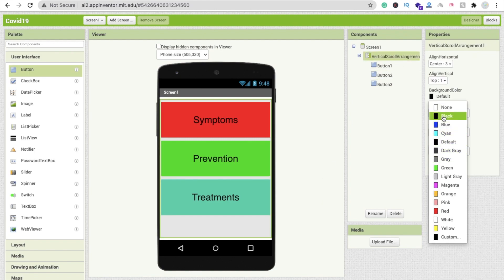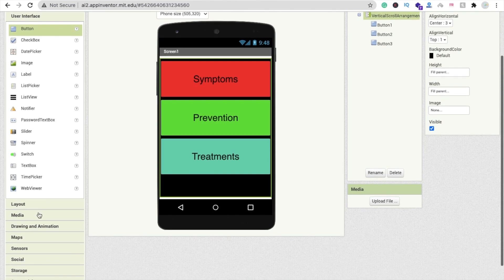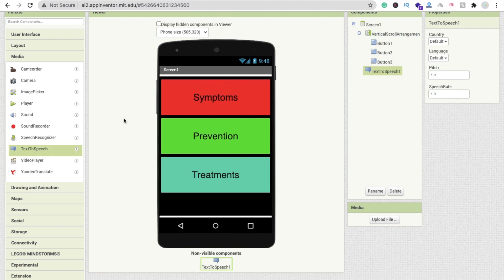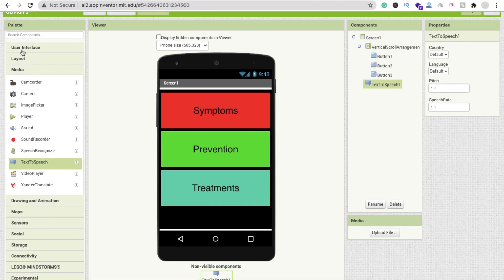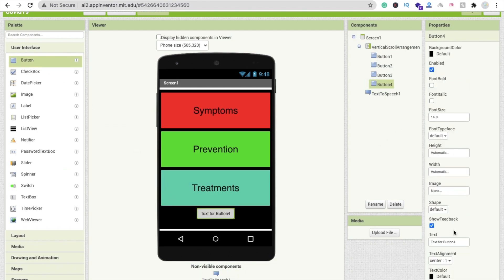Set the vertical arrangement default color to black. That's our app layout. Now let's drag and drop from the media section — find text to speech. We also need one more button — a stop button — so drag and drop a button here.